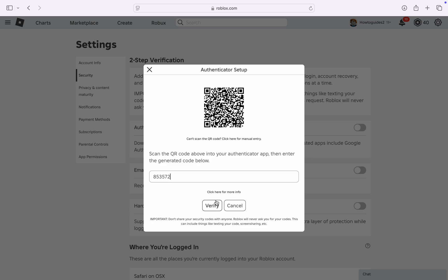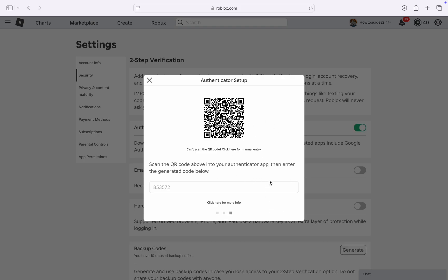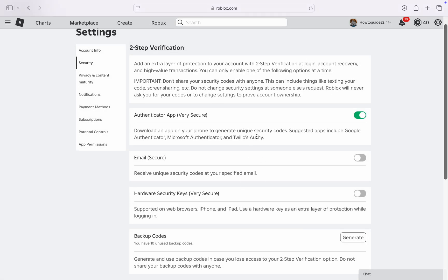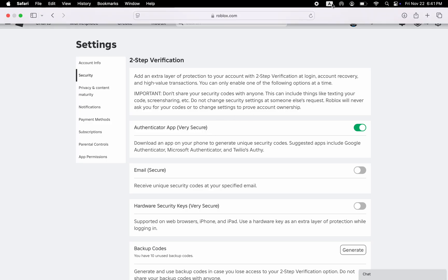click on verify and Google Authenticator will now be enabled on your account. Anytime you want to log into your account, they will ask for the code in the authenticator app.